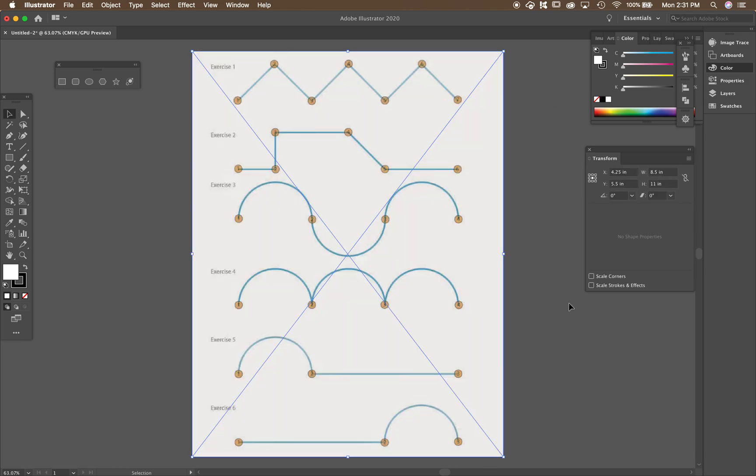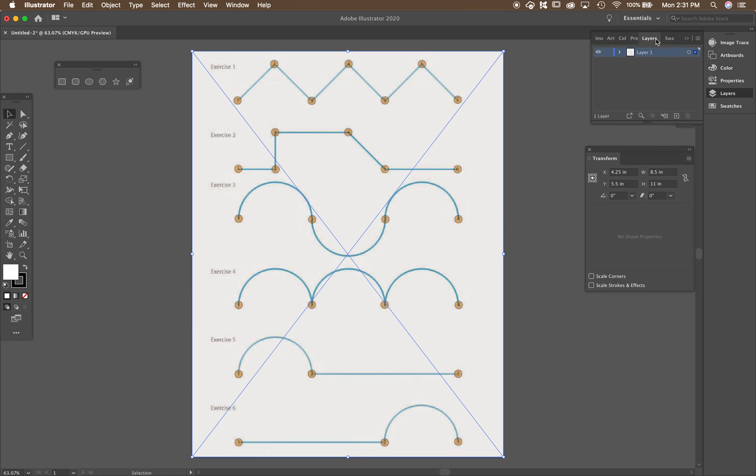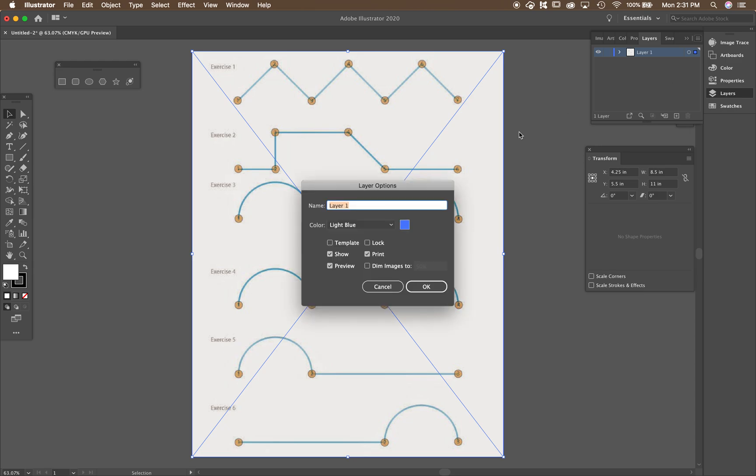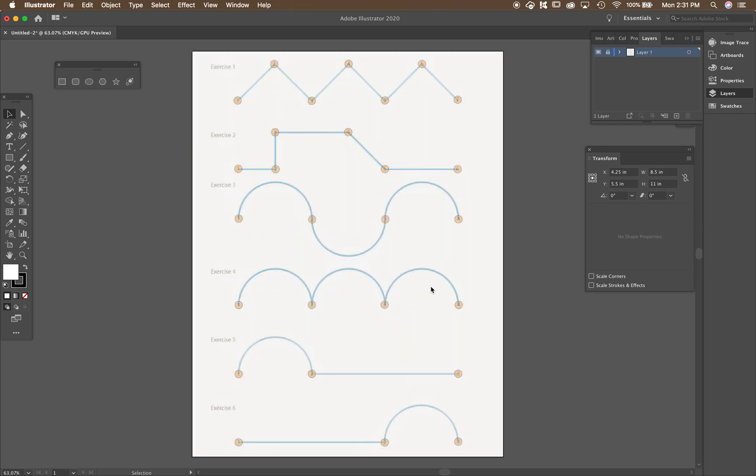So we're going to make this a template. We're going to use this as a template. So go to your layers palette and you can click on the layer and then go options for layer one. And we're just going to call this a template. Just check it off as a template.